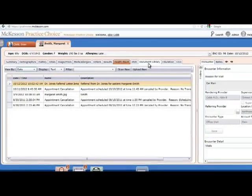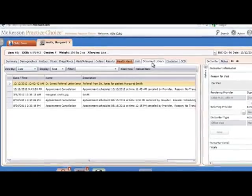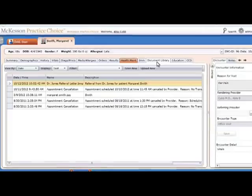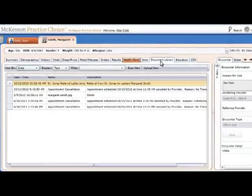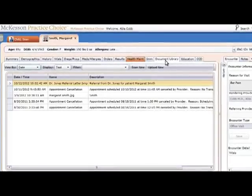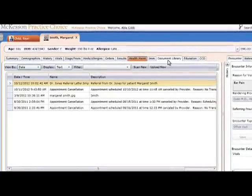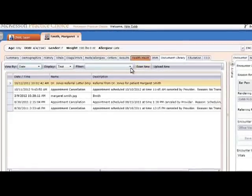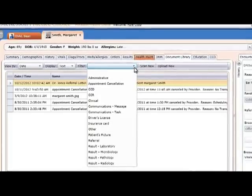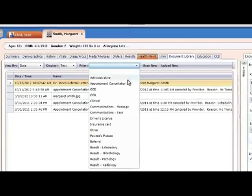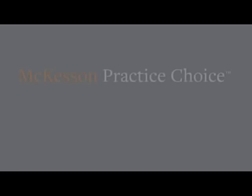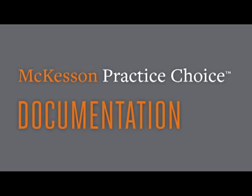Perhaps you want to take a quick glance at the document library before starting your progress note. The document library tab is where you can scan and upload items directly into the system. This tab is especially useful for offices that are coming from paper, and those offices that receive high volumes of faxes and paper items. You have the ability to filter the items based on the type of document you're looking for. Now that you've updated the history, taken and charted vitals, and reviewed the clinical note, you are ready to start documenting in the progress note section.